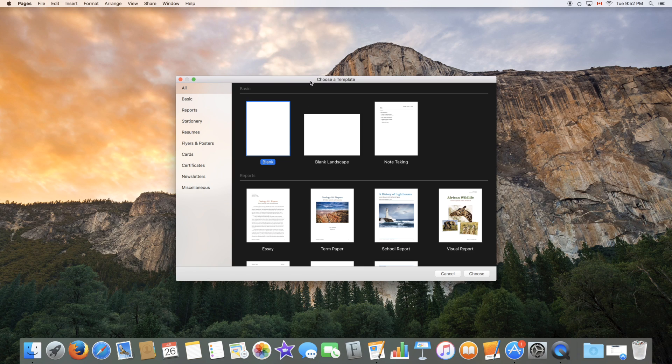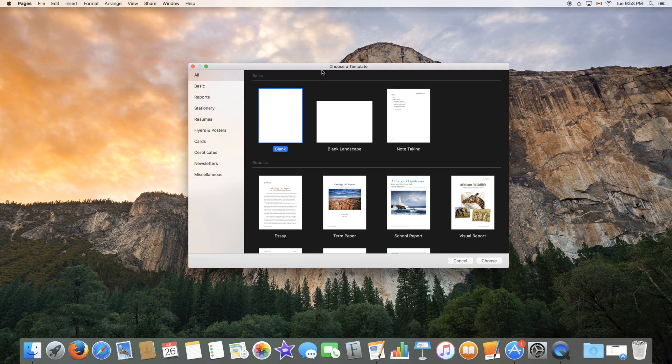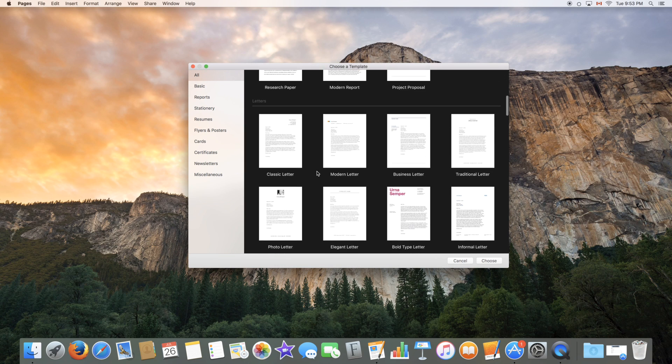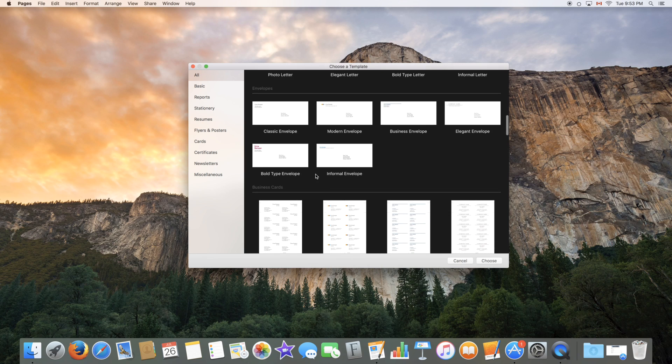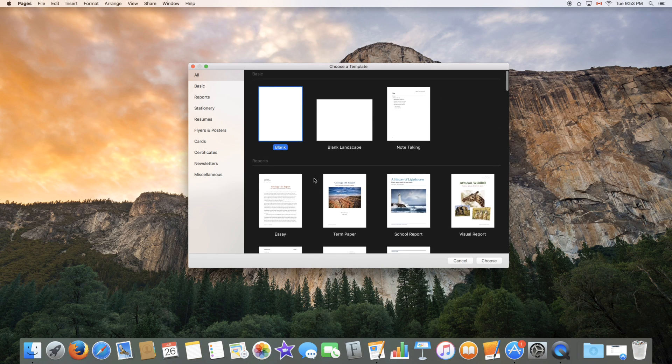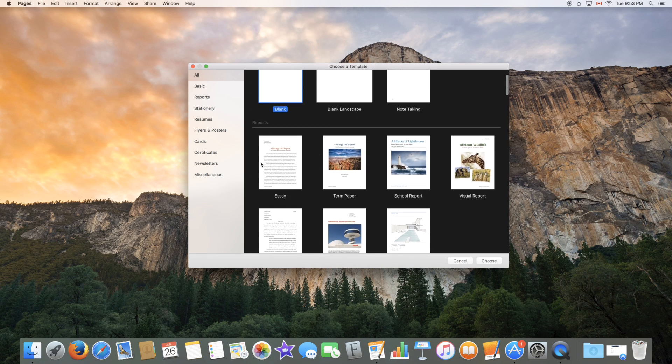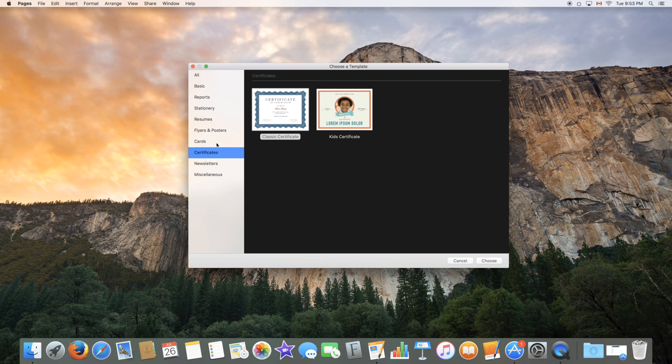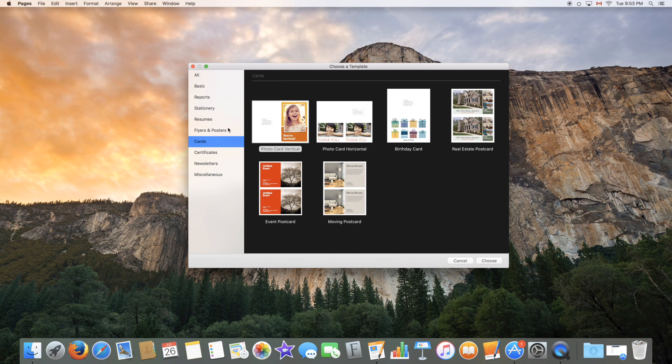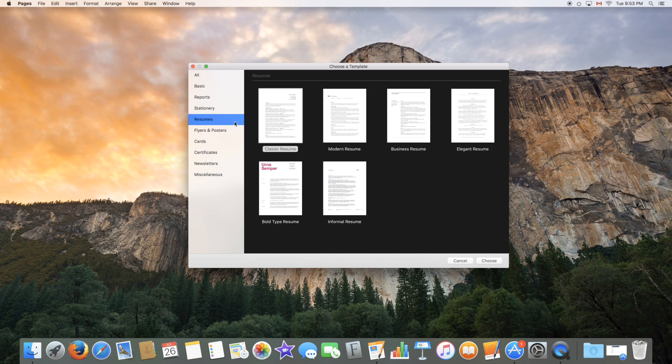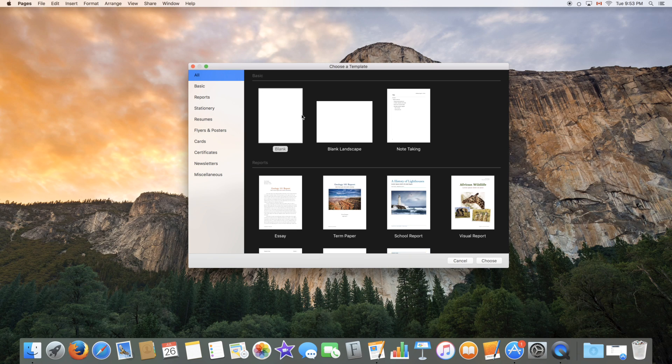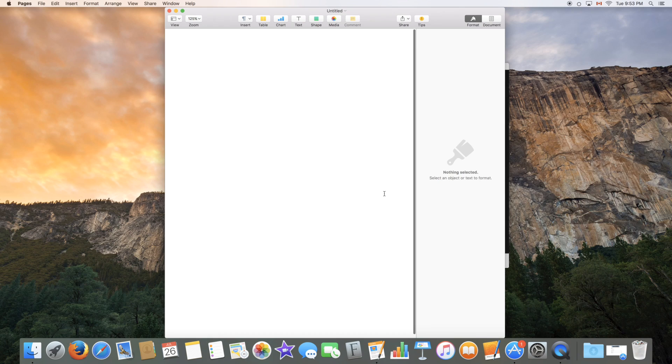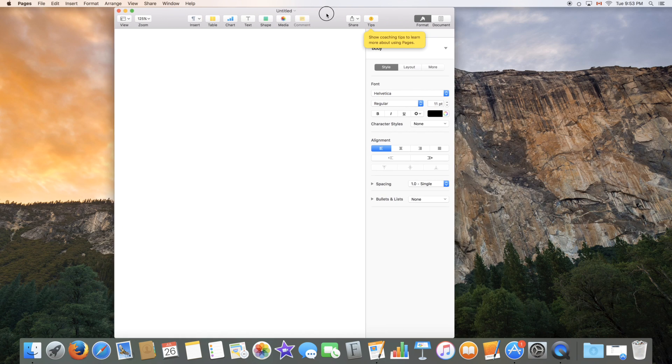In here it opens the template selection menu where you can choose a template or start with a blank template and do it yourself. So as you can see there are many templates starting with reports and all the way up to certificates, cards, flyers and posters, resumes and more. So select what seems good to you or go with a blank template and do it yourself. You can double click it or select choose.